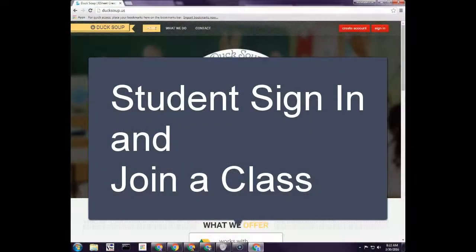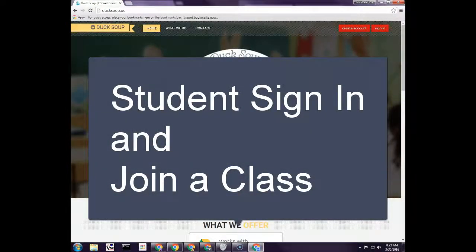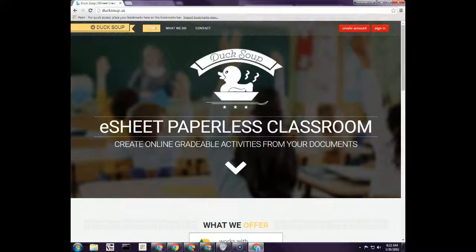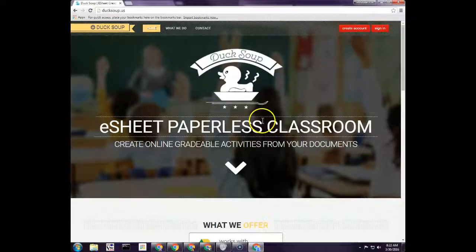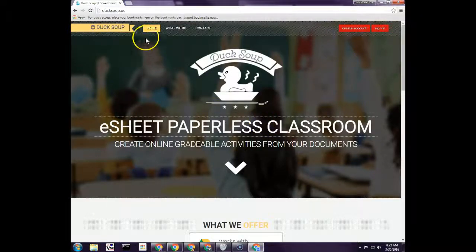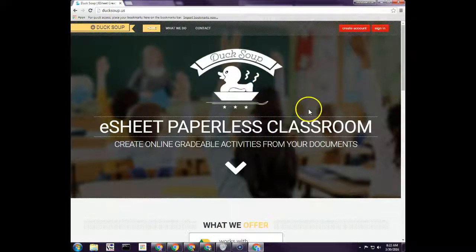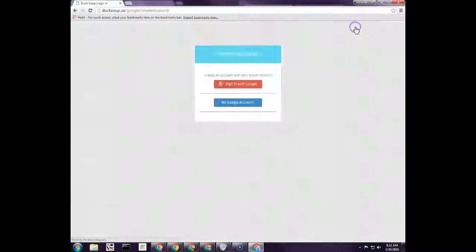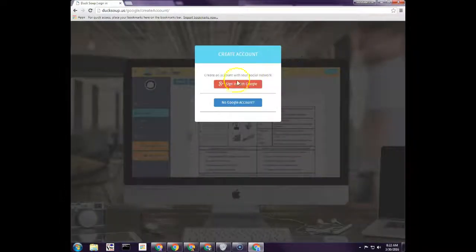Okay, welcome to this tutorial on how to get your students signed in and signed up for Duck Soup and get them into your classroom. The first thing is obviously we come to Duck Soup, ducksoup.us. Have your students go there. They're going to create their accounts just like you did, so they come here and create an account.